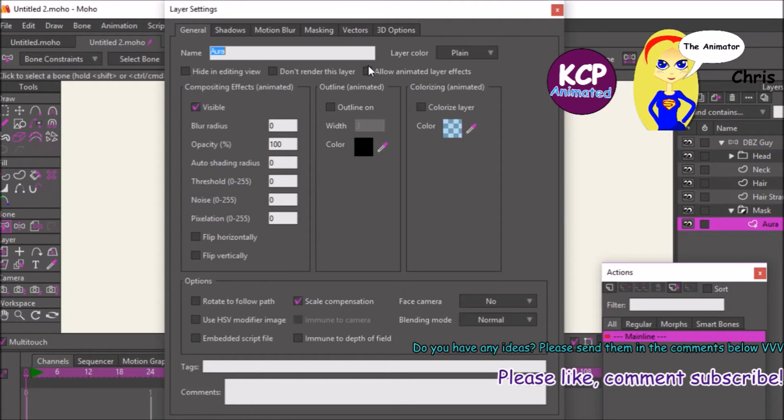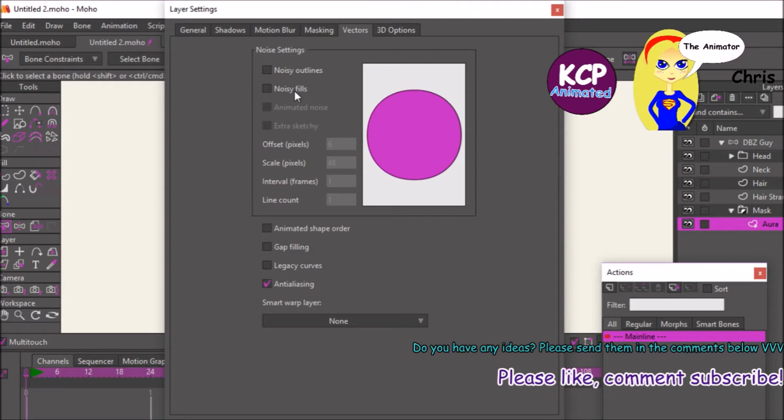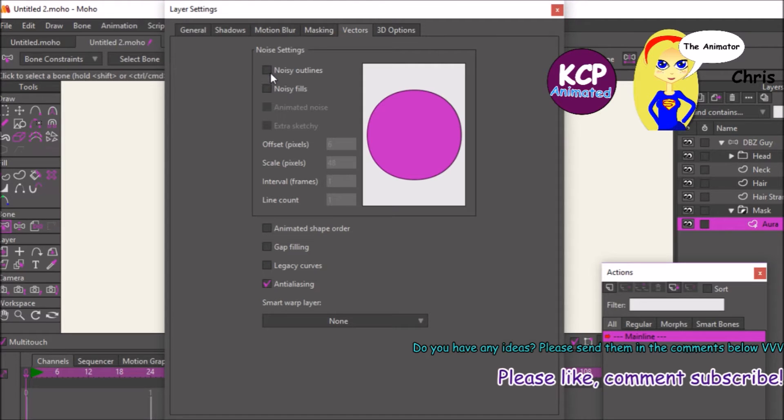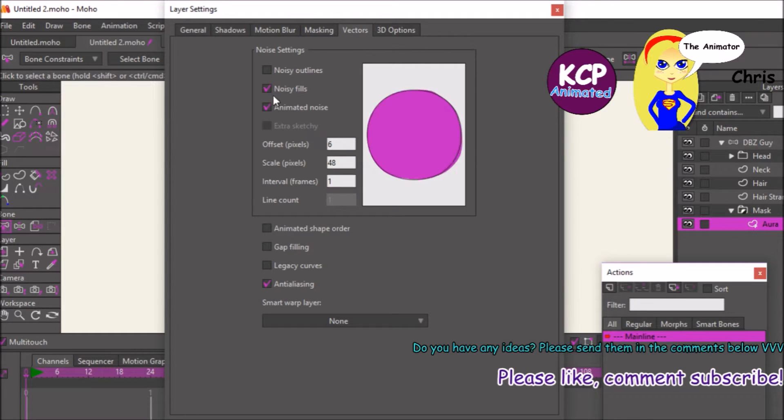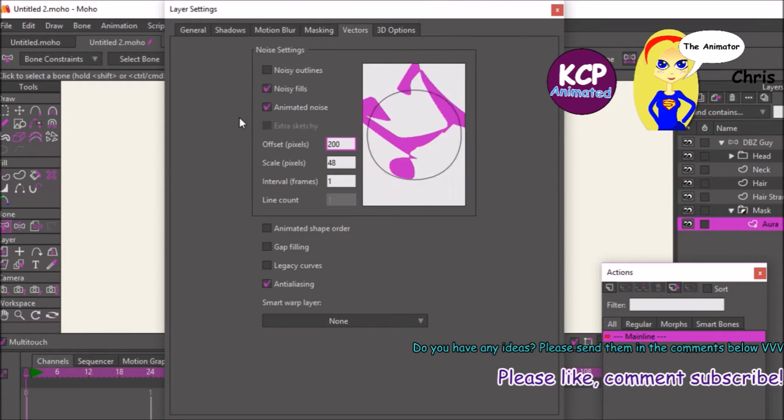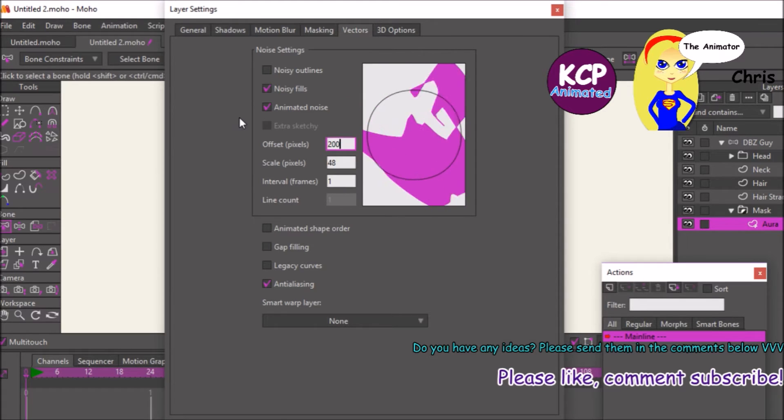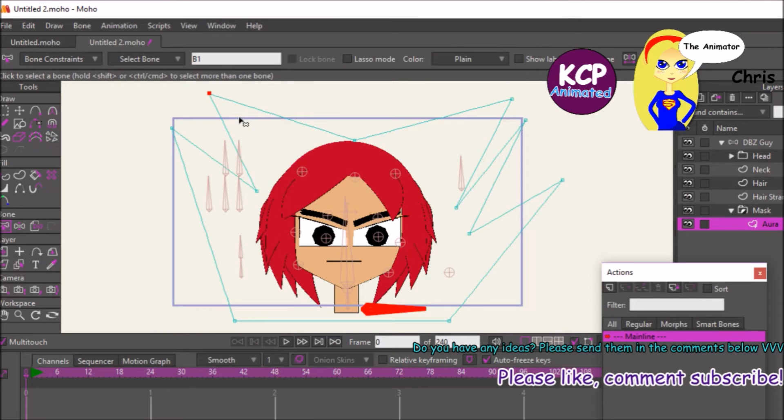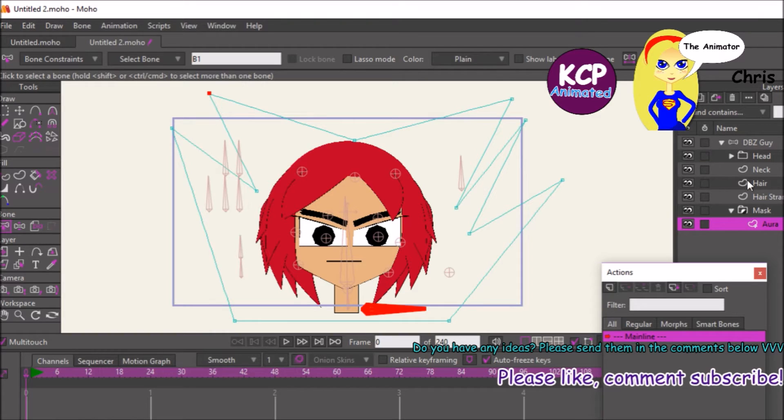And make it noisy animated. And this first one, I'm going to enter in 200 for the noise. That's because I want it to be crazy like, it's good for easy fire or for easy aura effects.